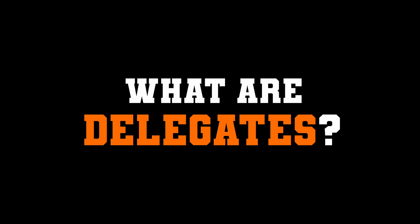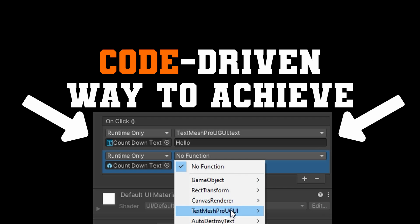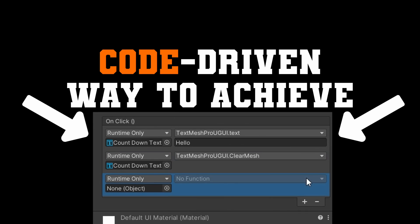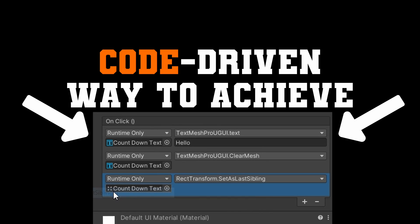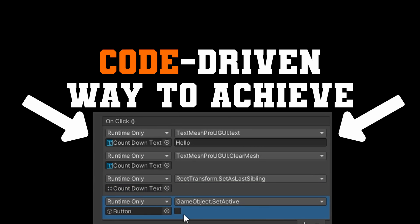What are delegates? The short answer is a code-driven way of achieving what you do in the inspector with Unity events like a UI button on click. In this video, we're going to take a look at what these powerful tools are and how you can use them in your game to achieve some really cool stuff.